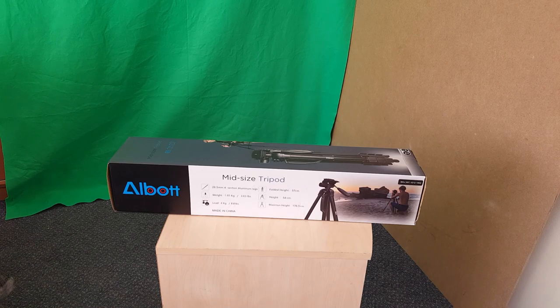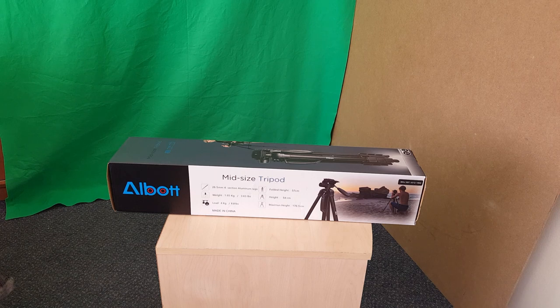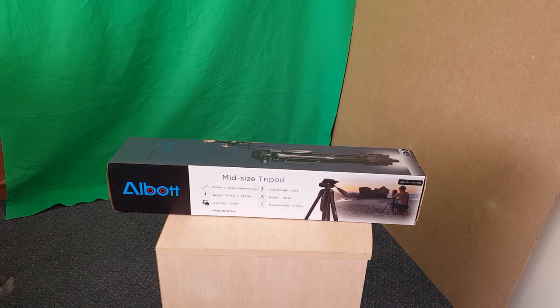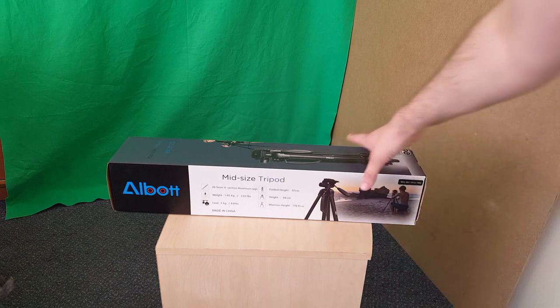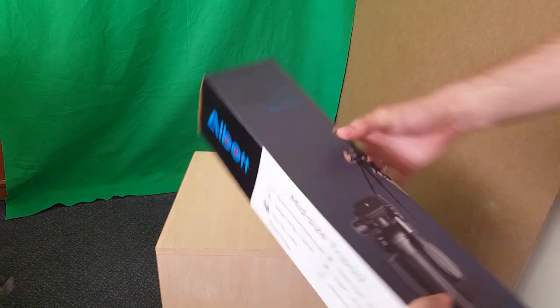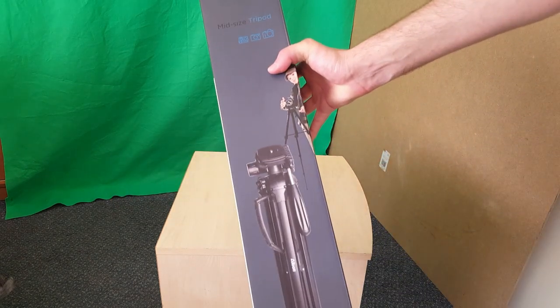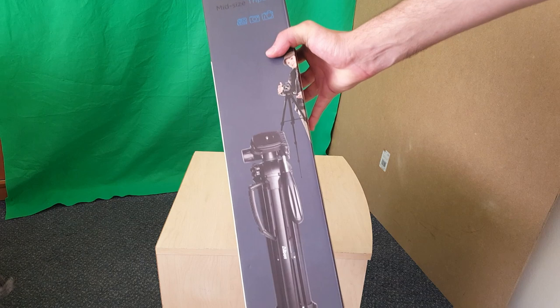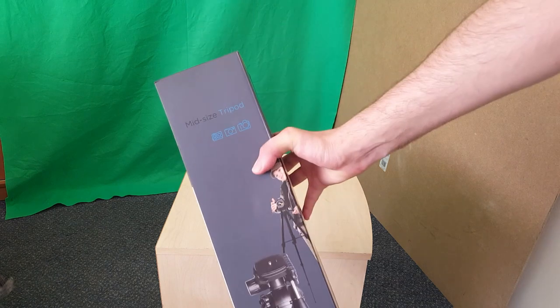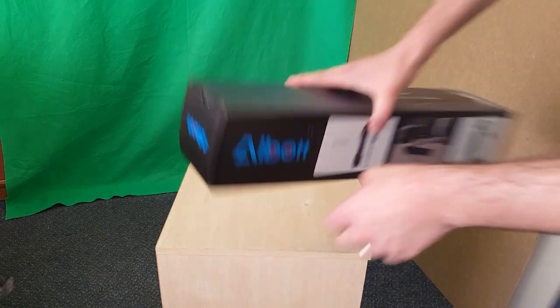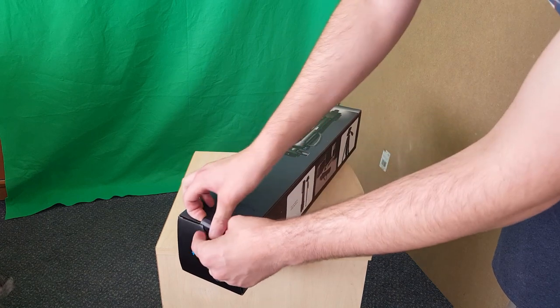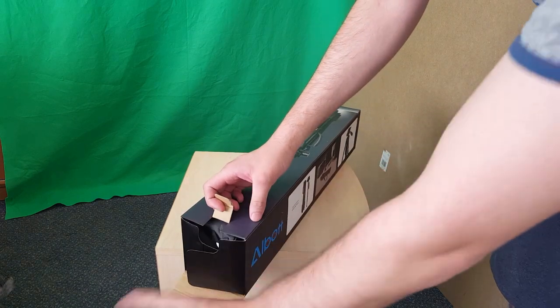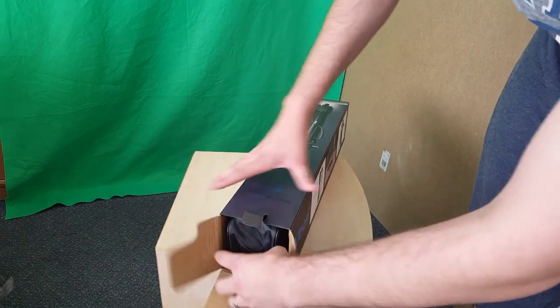Hello everyone, WASH21 here and today I have another unboxing. Today I am looking at the Albot mid-size tripod and in here should be also a monopod as well. So let's get right into it. I've just set up a bit of an area by here because obviously this is a large thing. Right, so straight in.